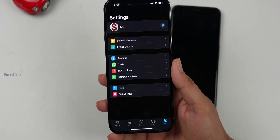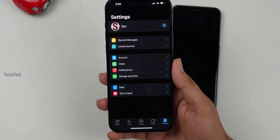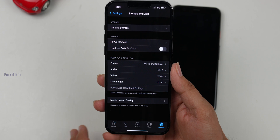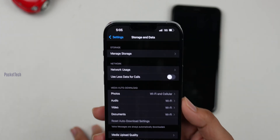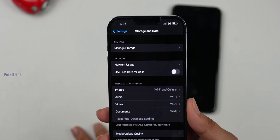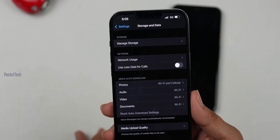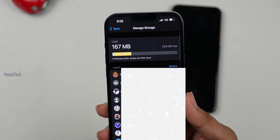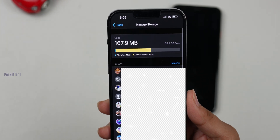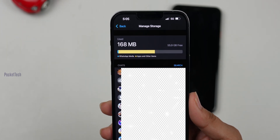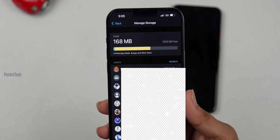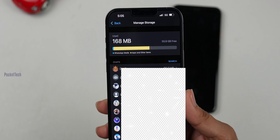Then I will check WhatsApp storage. Let's go to Storage and Data, and check Manage Storage. It will be complete with 168 MB.